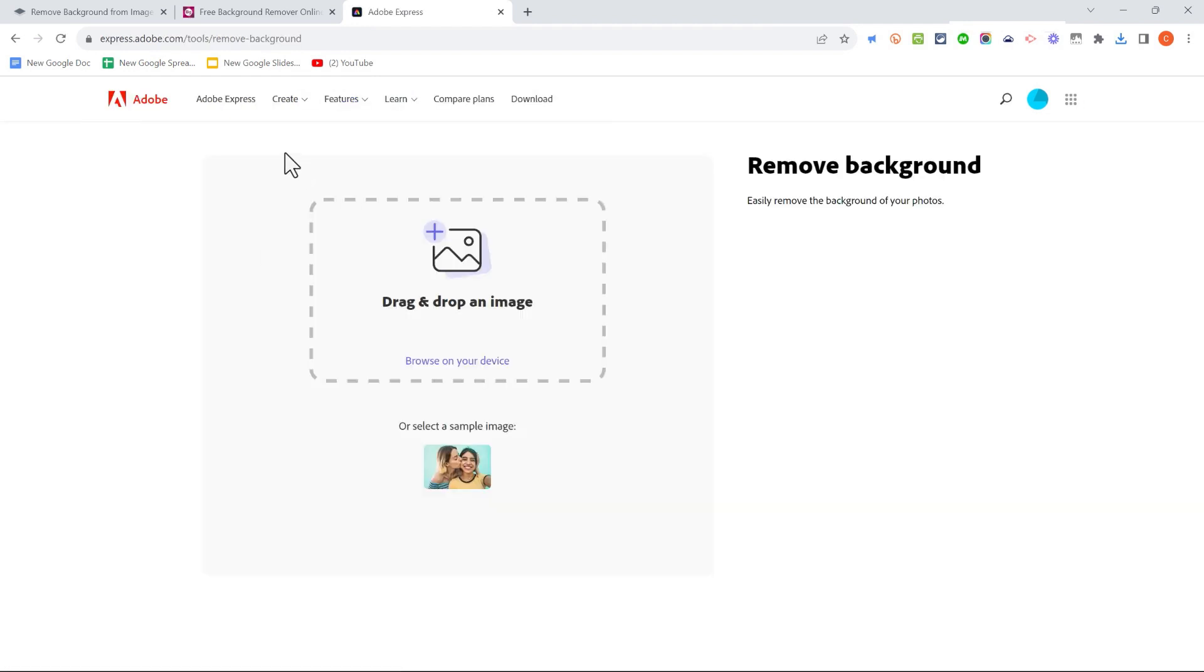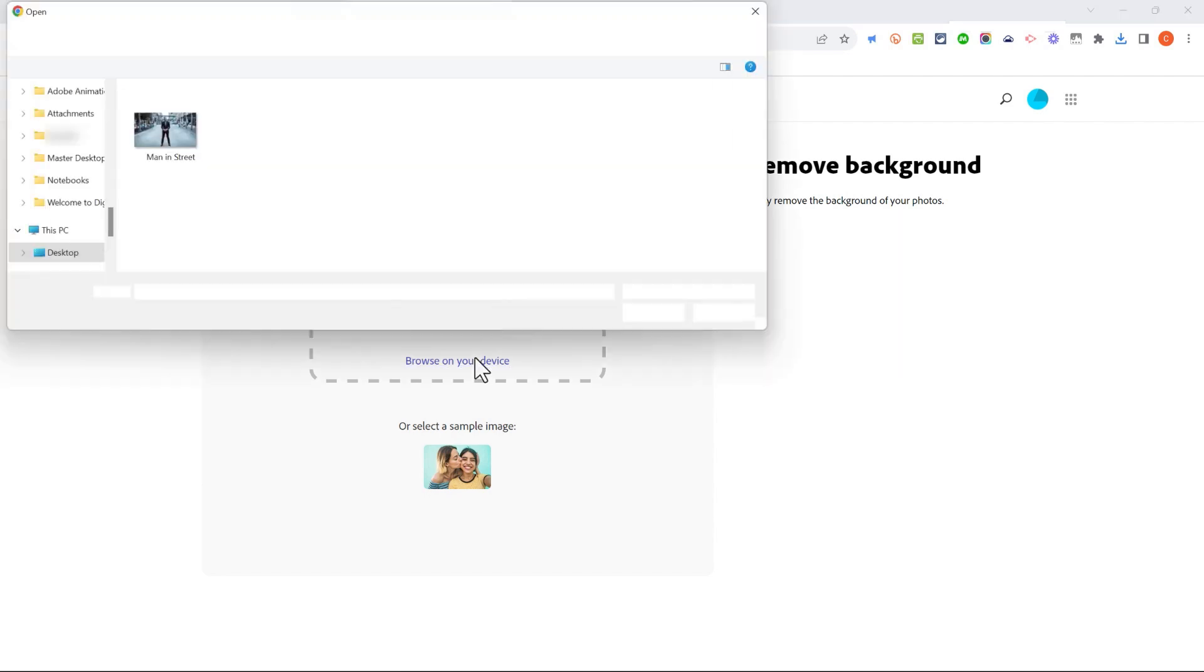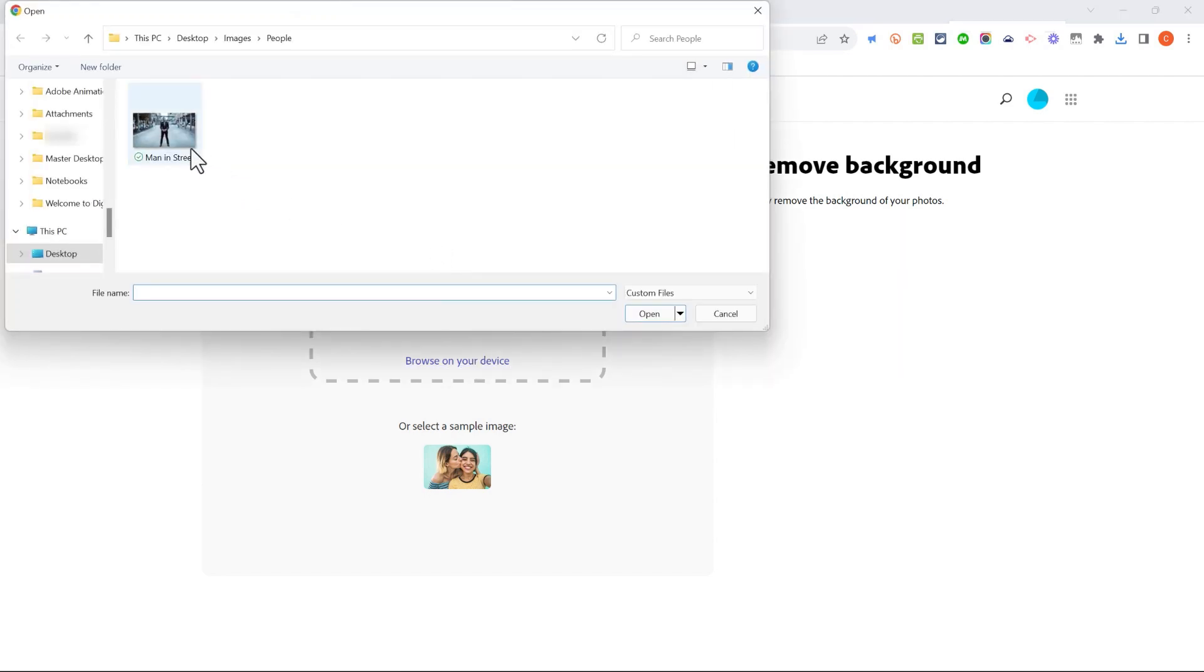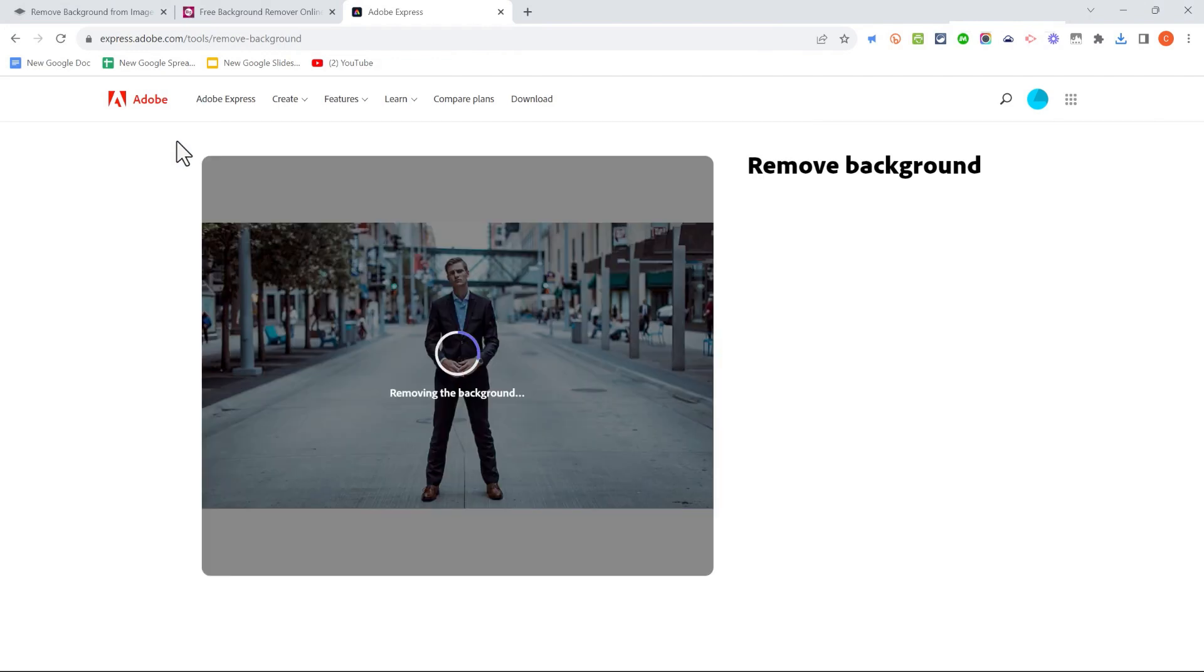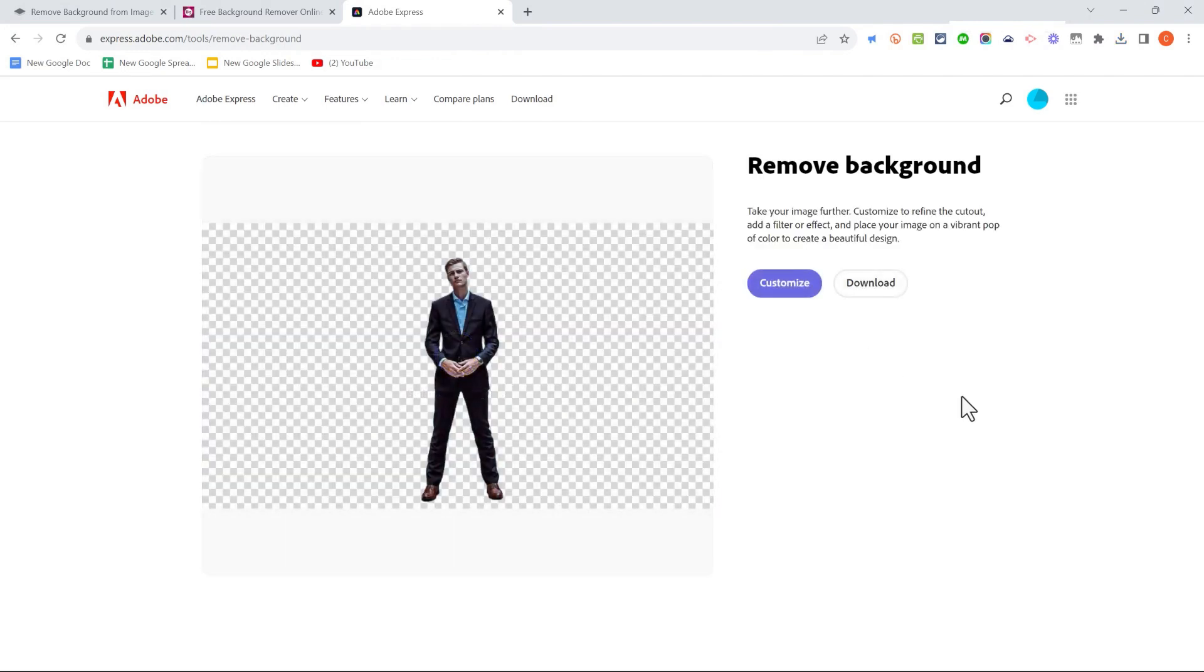This will load up the Adobe Express Remove Background tool. Here you can either drag and drop an image or click to browse on your device, choose an image that you want to remove the background out of, and Adobe Express does its work. There's the result.